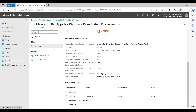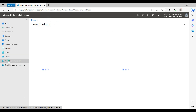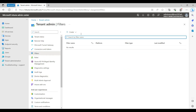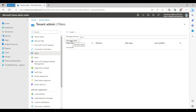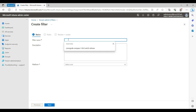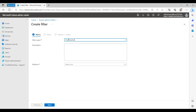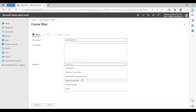Without wasting further time, let me show you how to create a filter. You go to Tenant Administrator and then select Filters. There are two types of filters you can create: managed device and managed app. Managed app filters are for iOS and Android devices — I'll cover those when we get to mobile application management. For the scope of this video, we will concentrate on managed devices, so I am creating the first filter.